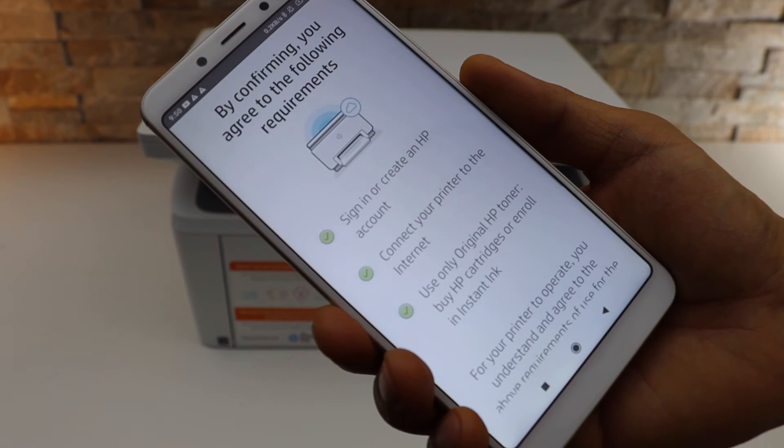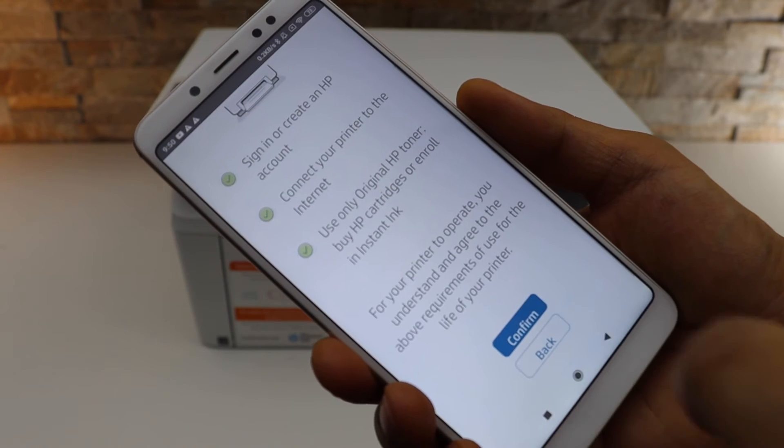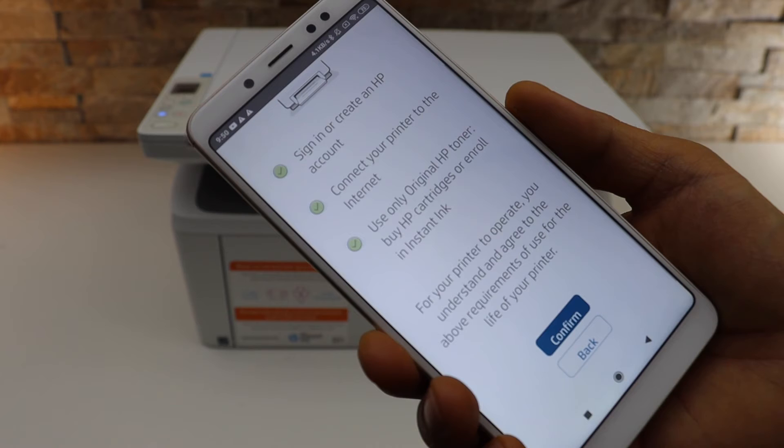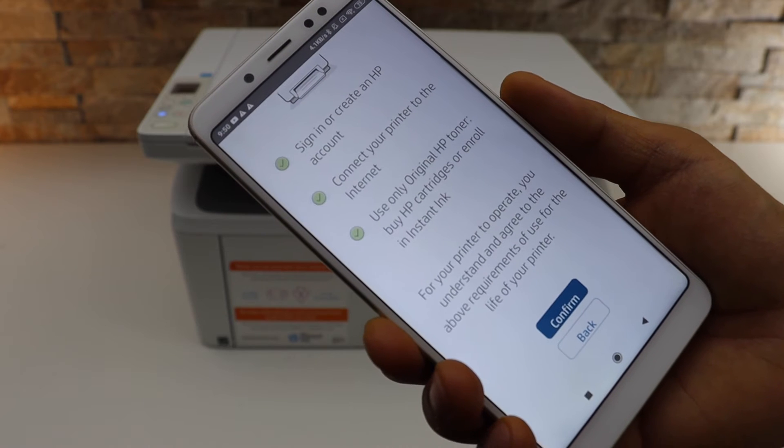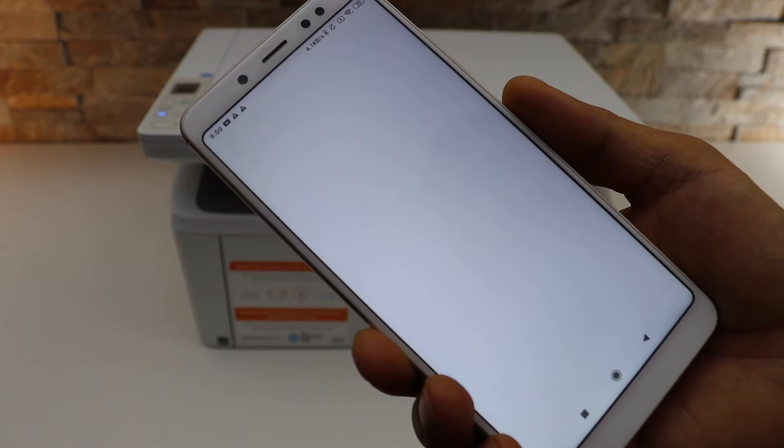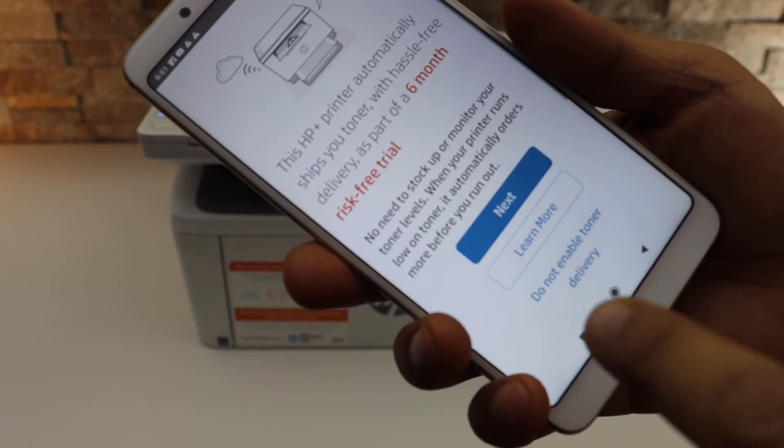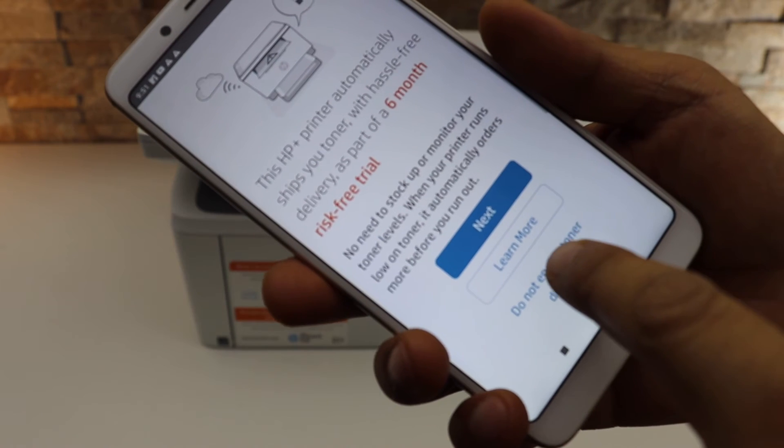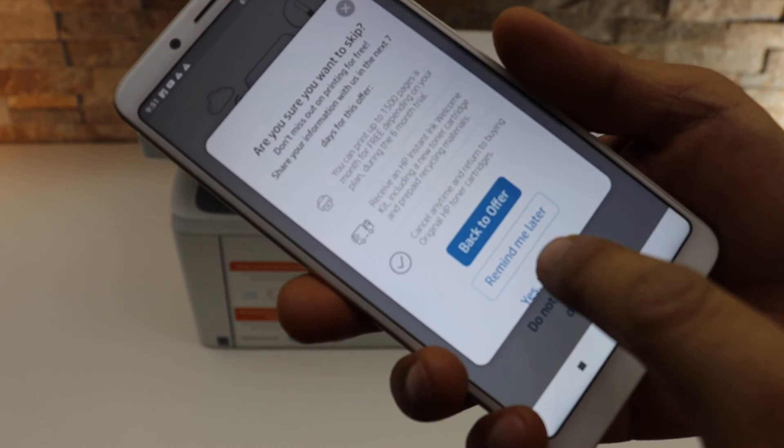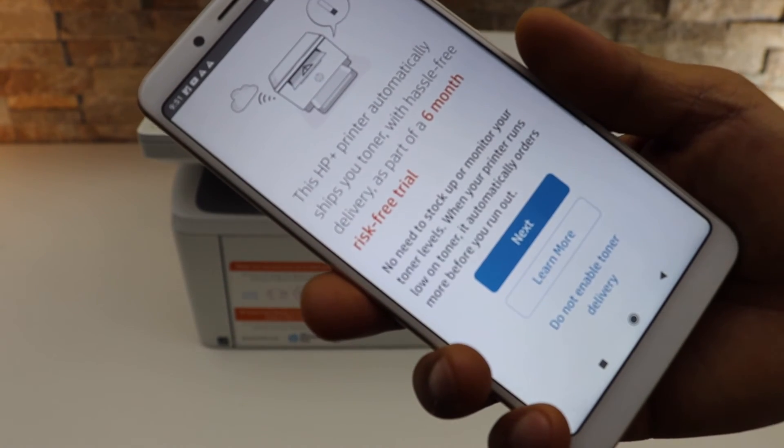You can sign into HP Plus, which helps you use all the features of the HP Smart app. You can enable ink delivery, disable it, skip the offer, or be reminded later.